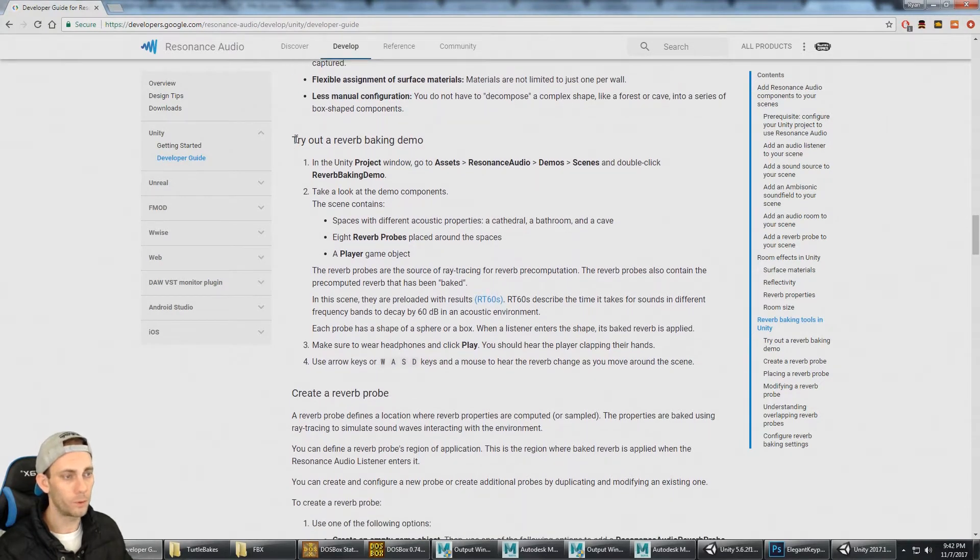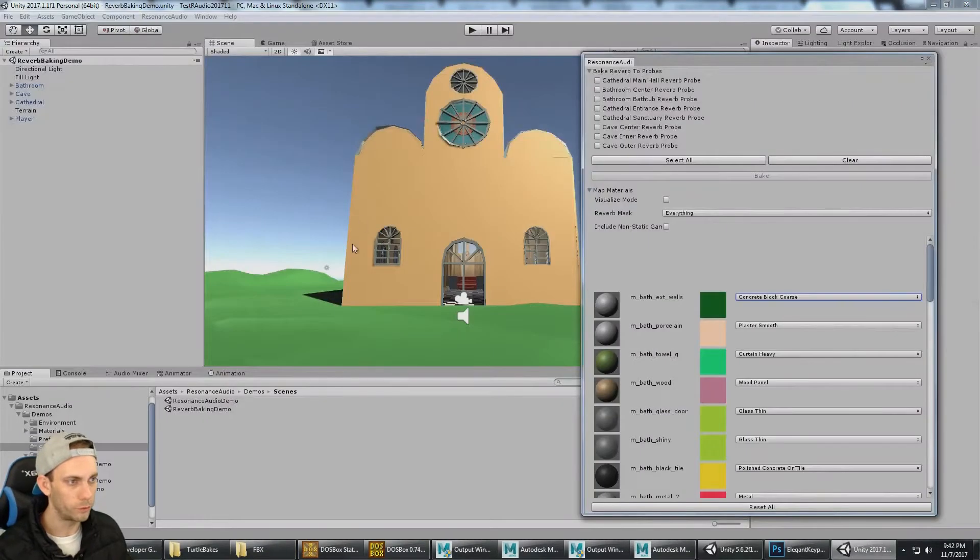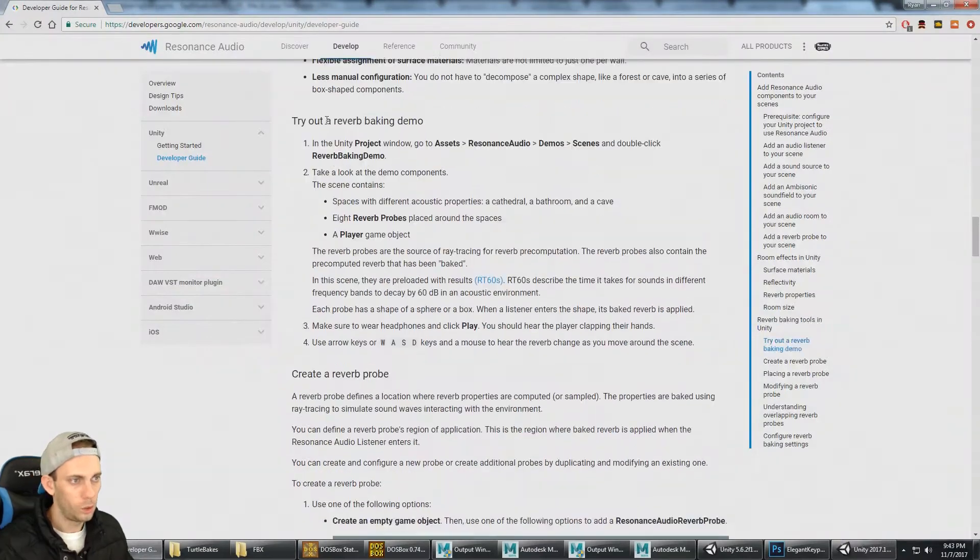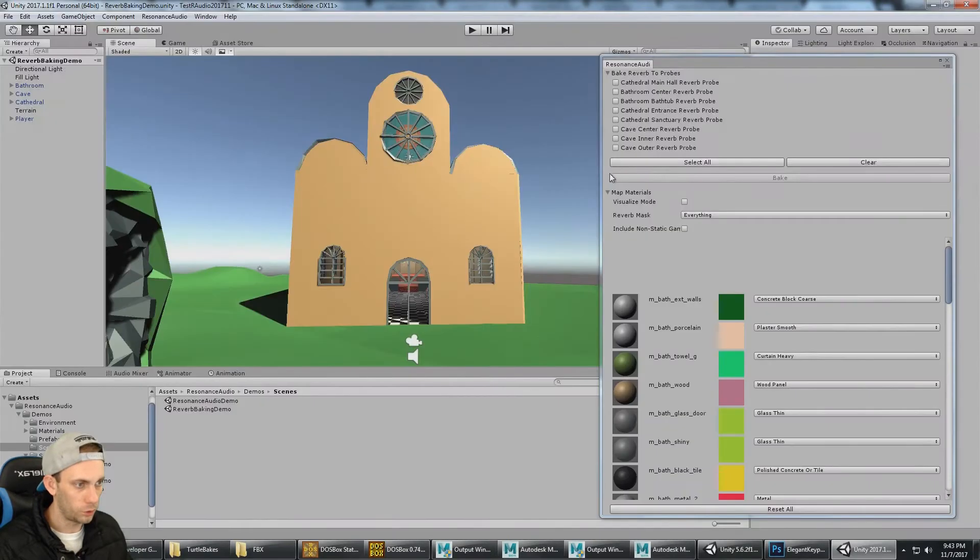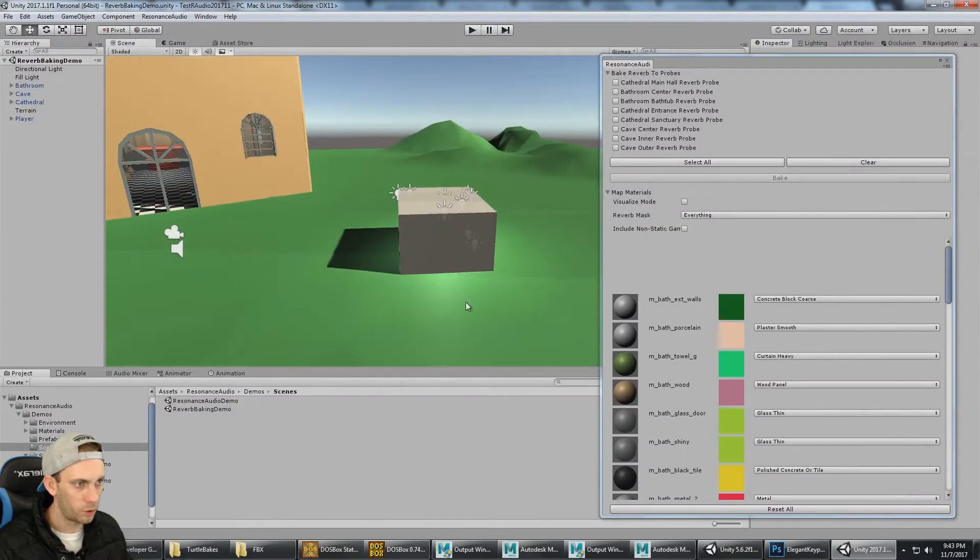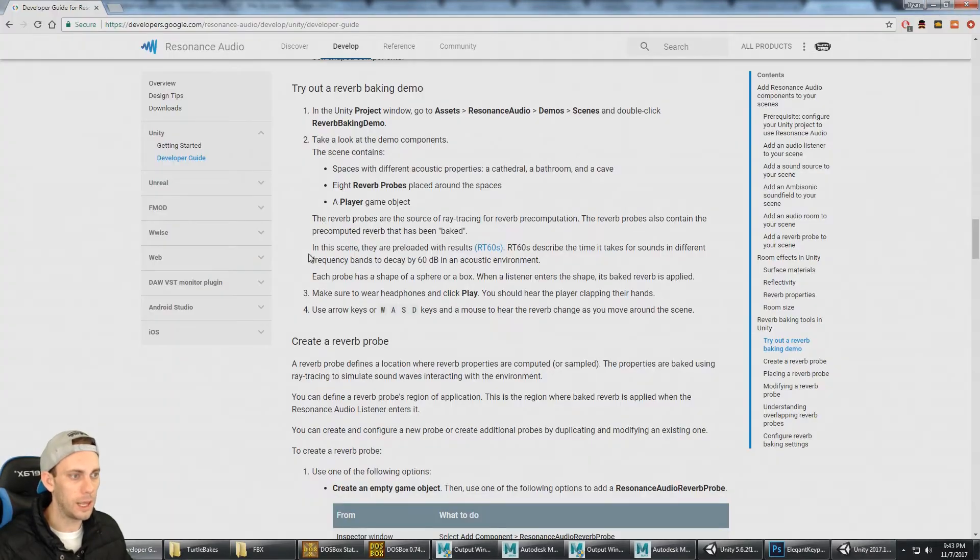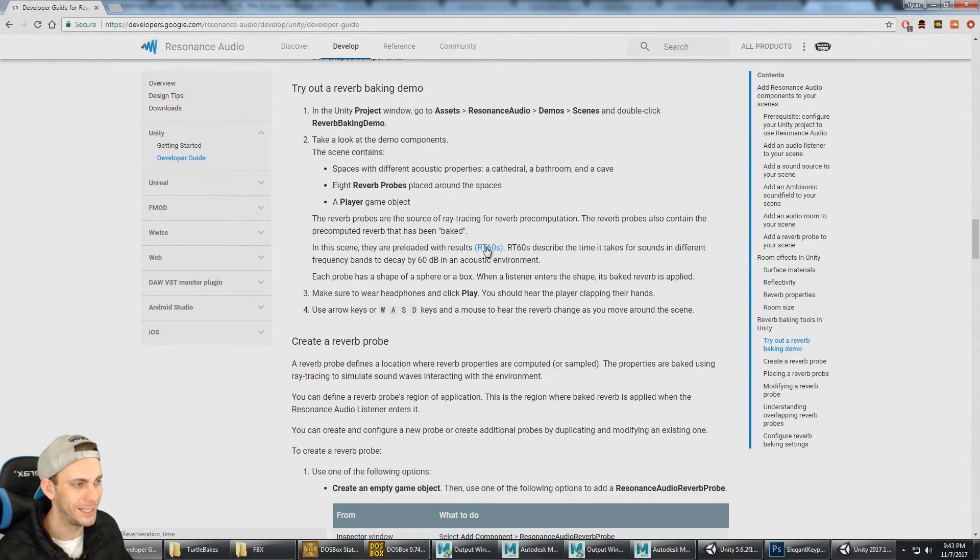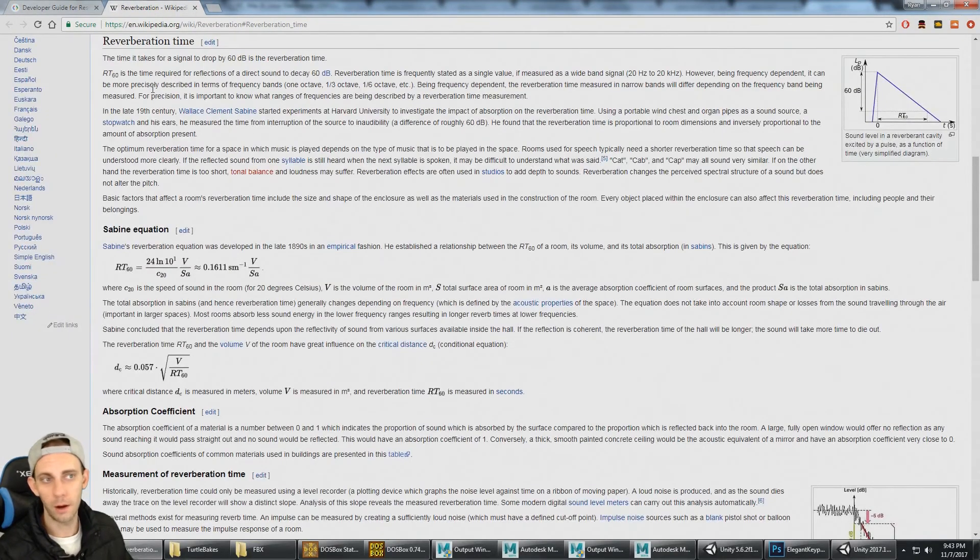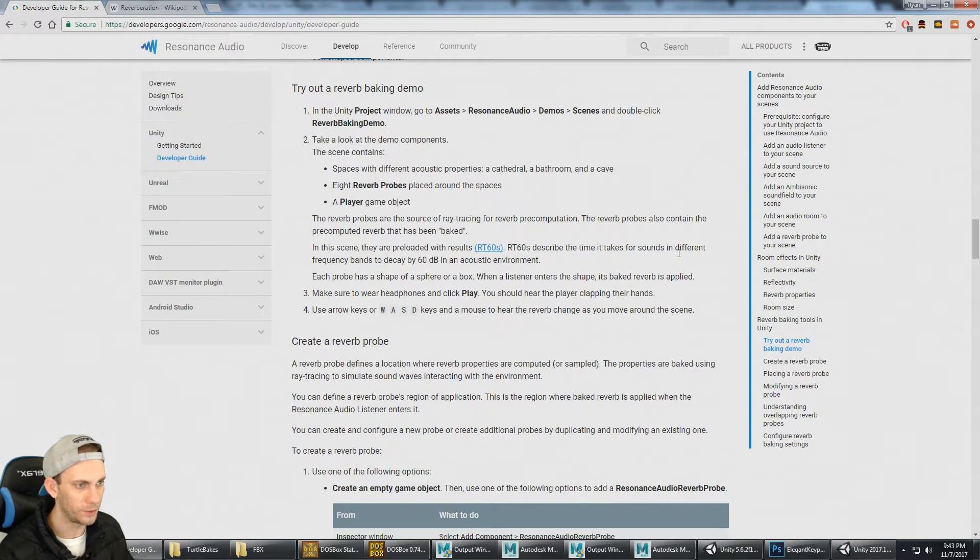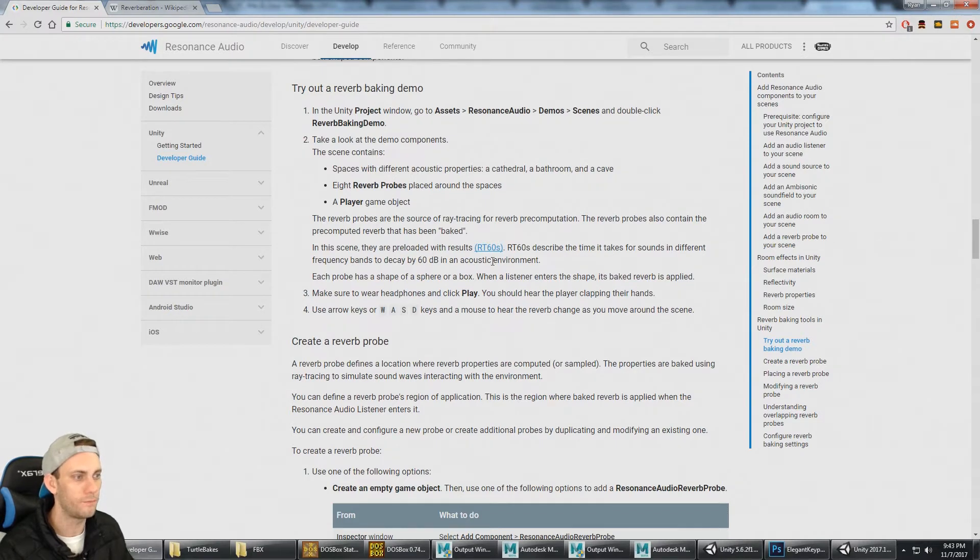We've got the reverb demo scene opened up. In the demo, there are spaces with different acoustic properties: a cathedral, a bathroom, and a cave. In the scene, they are pre-loaded with results RT-60s. RT-60s describe the time it takes for sound in different frequency bands to decay by 60 decibels in an acoustic environment.